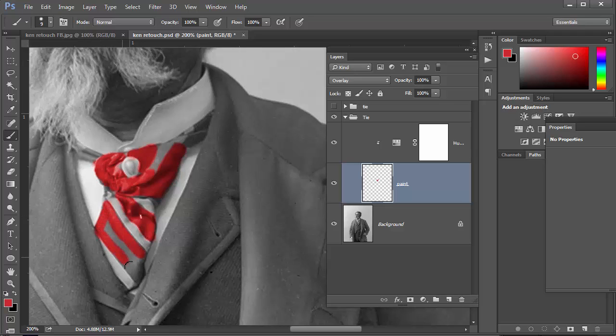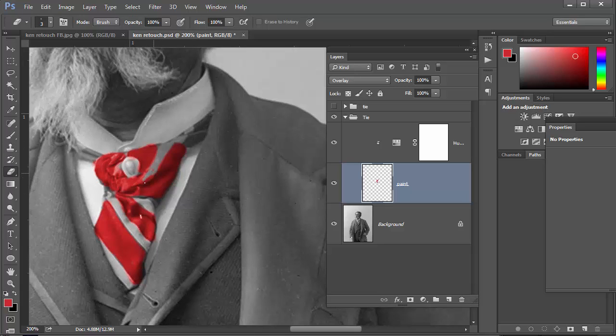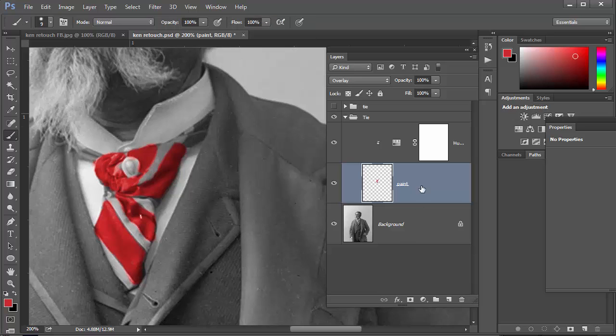So I paint that in. Anywhere where you've gone wrong you can use the eraser tool to knock out the bits that you don't want, and then I'm going to go back to my hue and saturation adjustment layer.